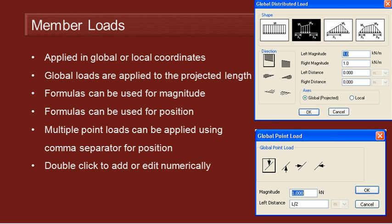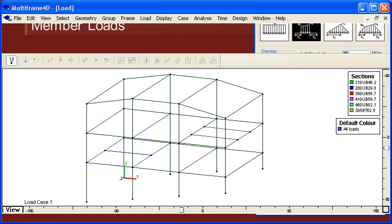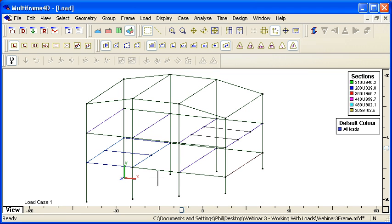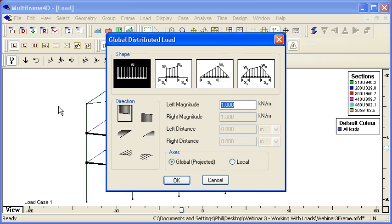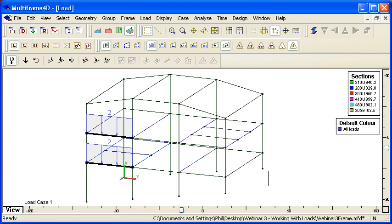So let's move over to Multiframe, and we'll see our load window here. So if we just want to apply a couple of loads, it's very straightforward. We select the member, choose the distributed load icon, choose the shape of the load, the direction relative to the current view that we're looking at, put in the magnitude, and those distributed loads are applied.